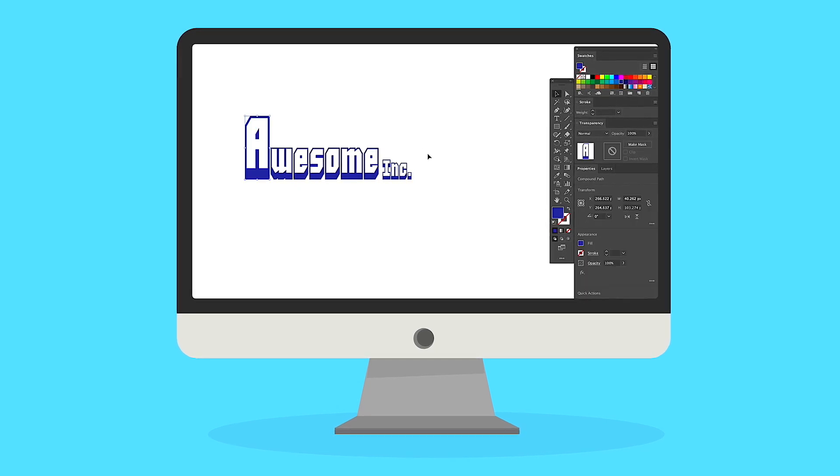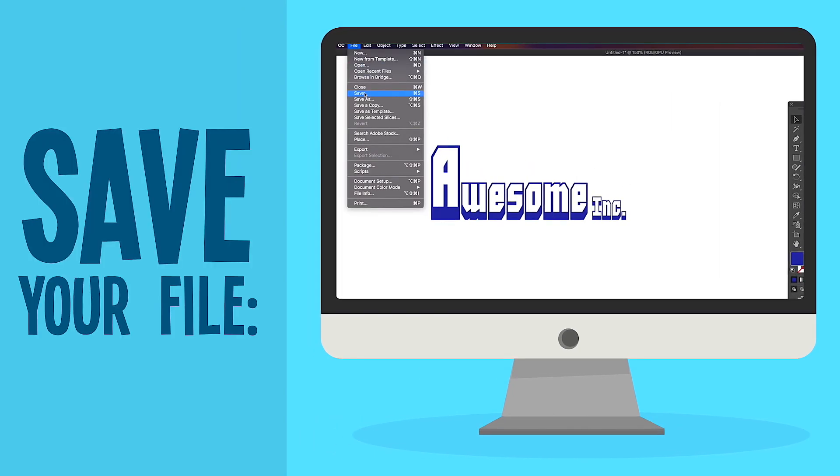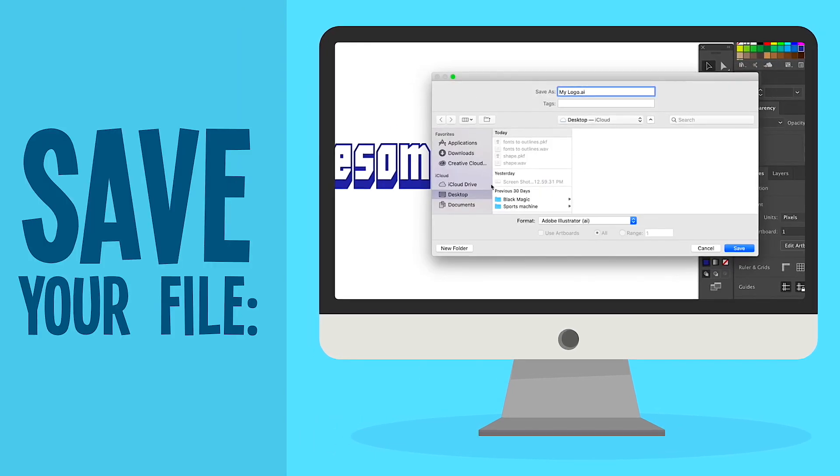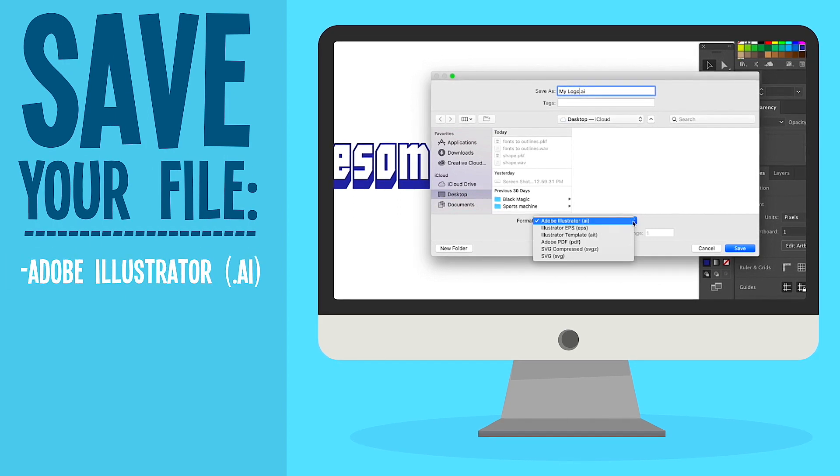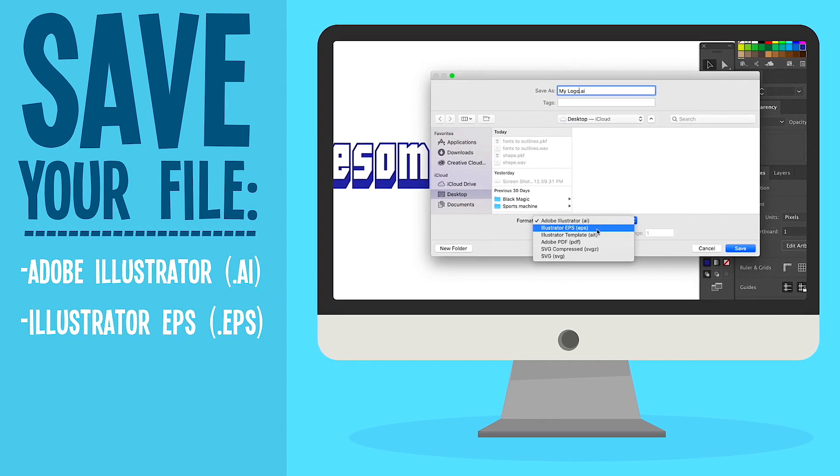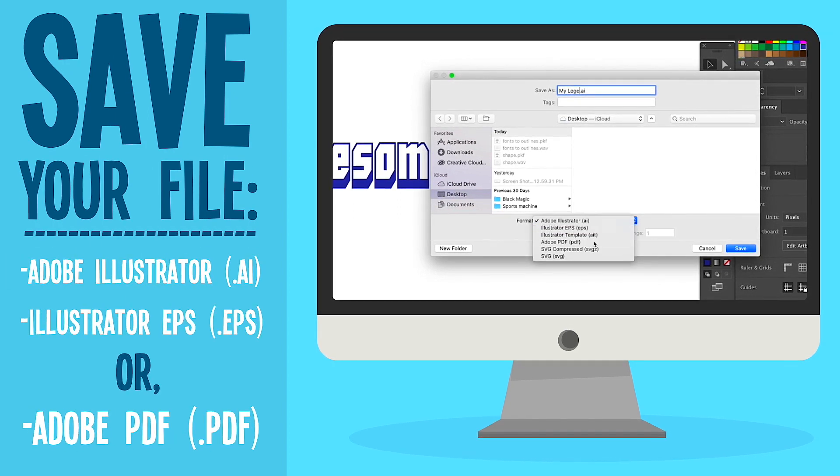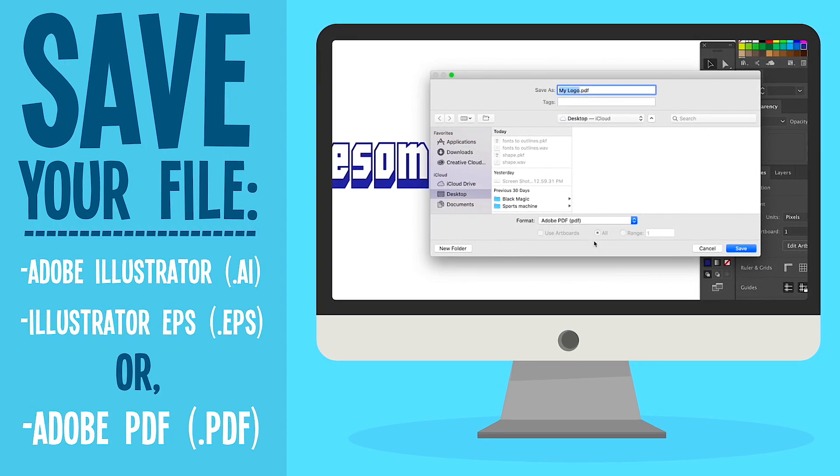The final step is to save your vectored artwork as a .ai illustrator file, an EPS, or the preferred method, Adobe PDF.